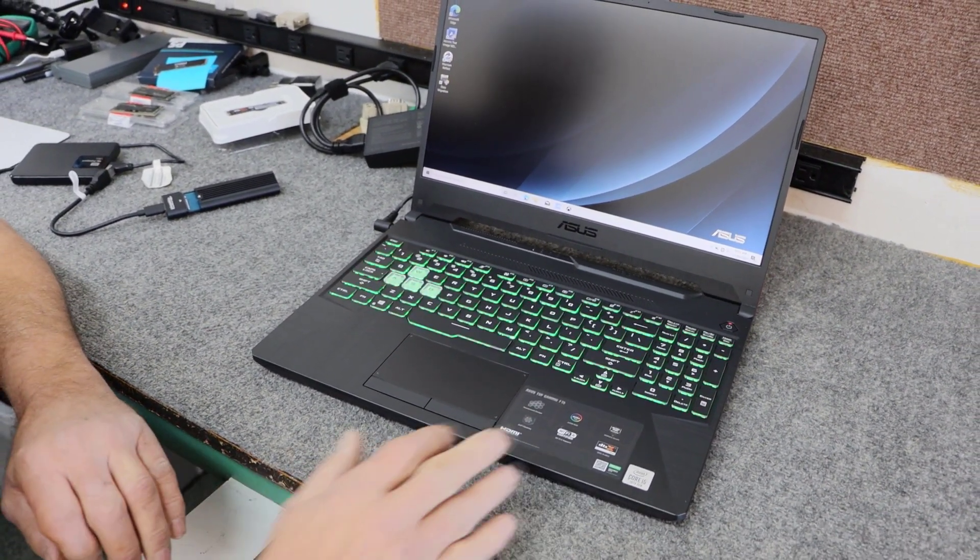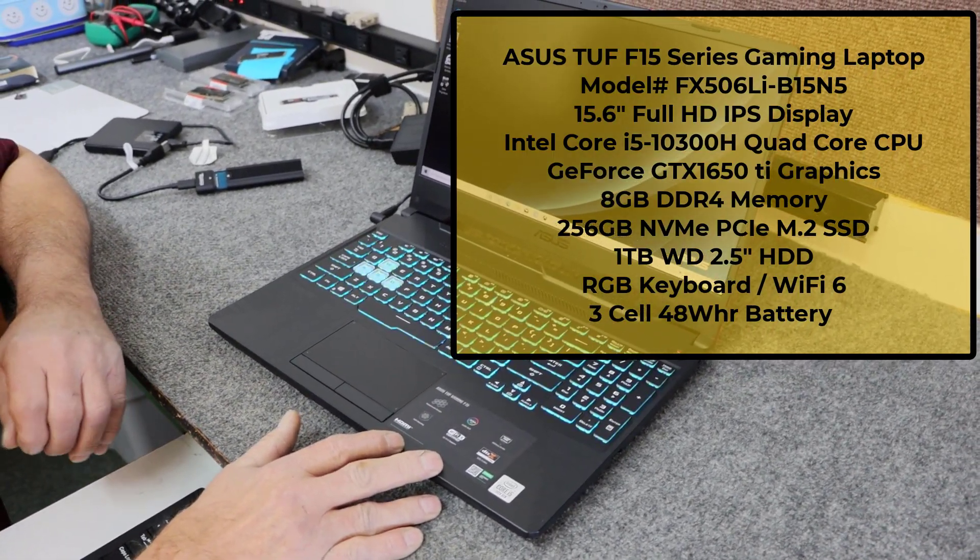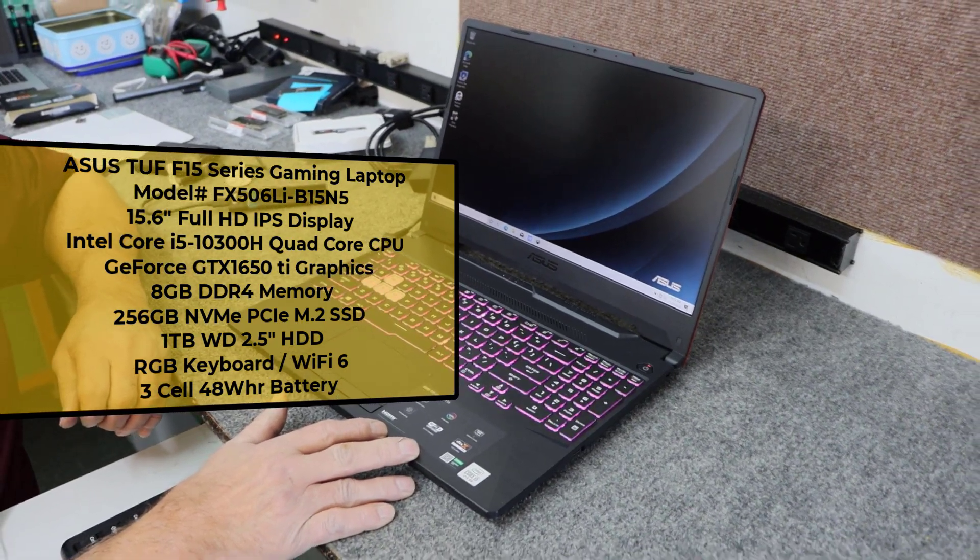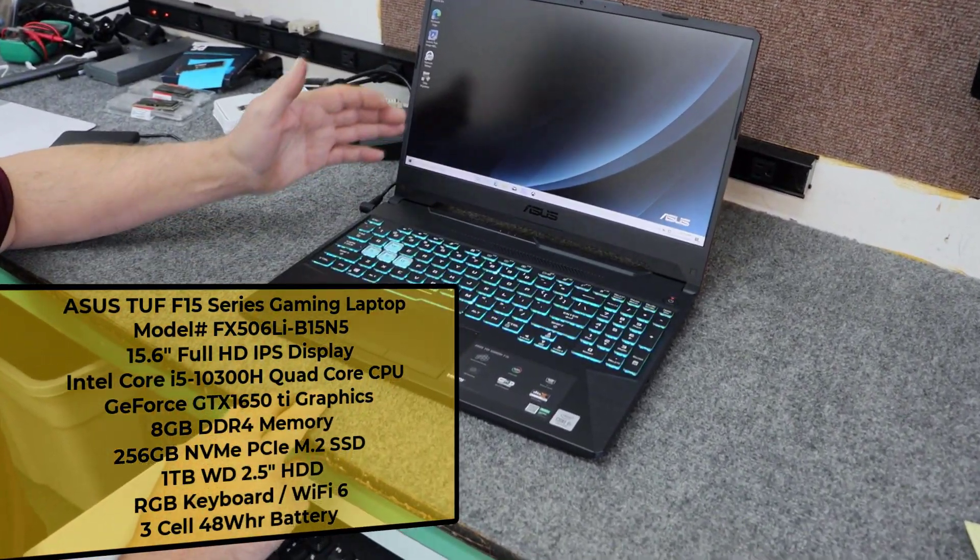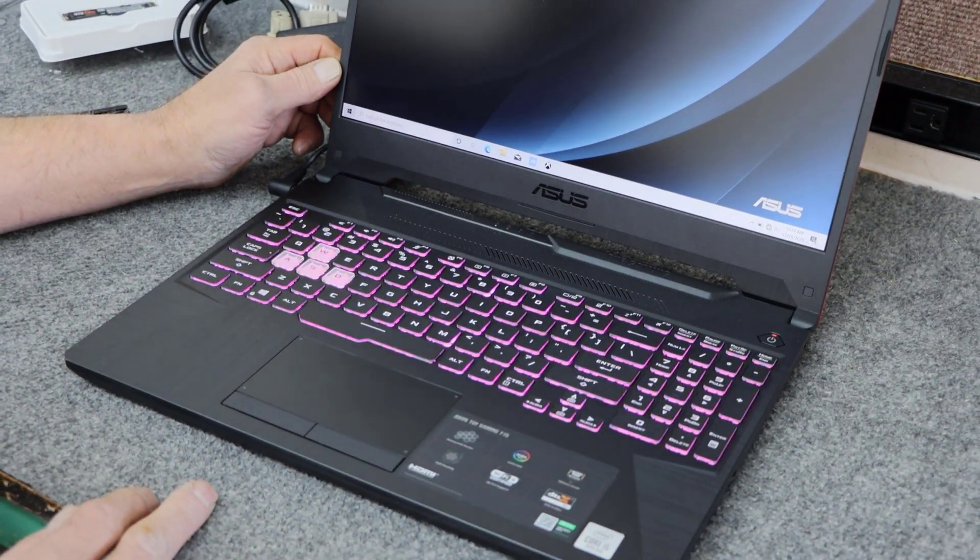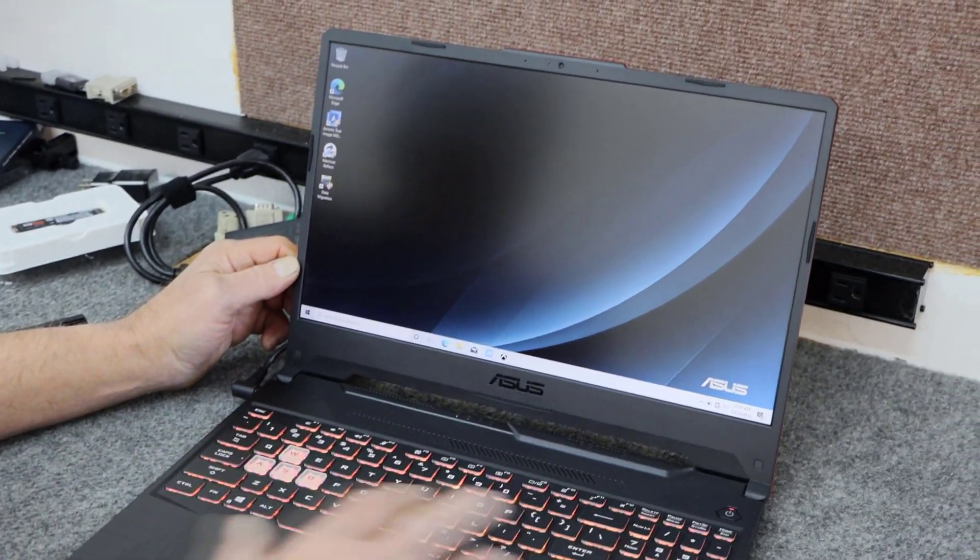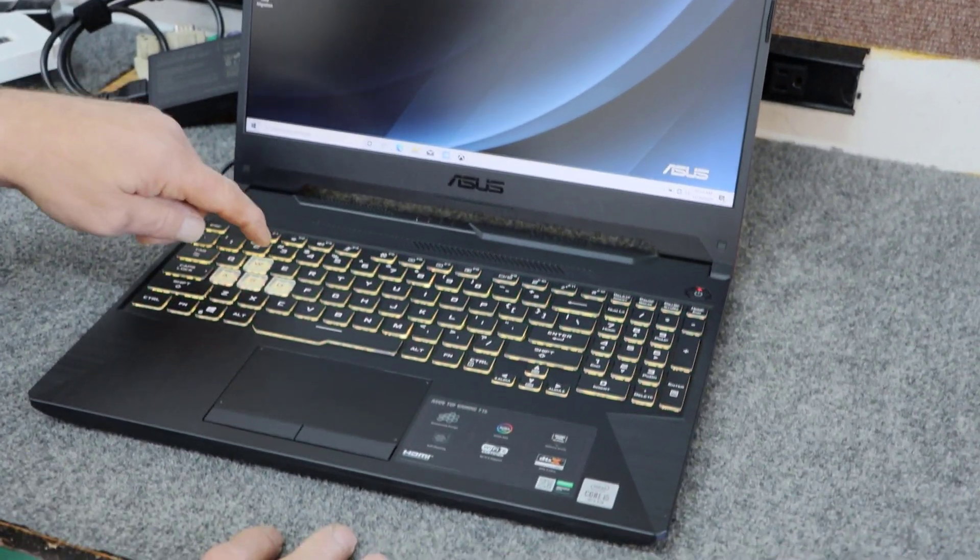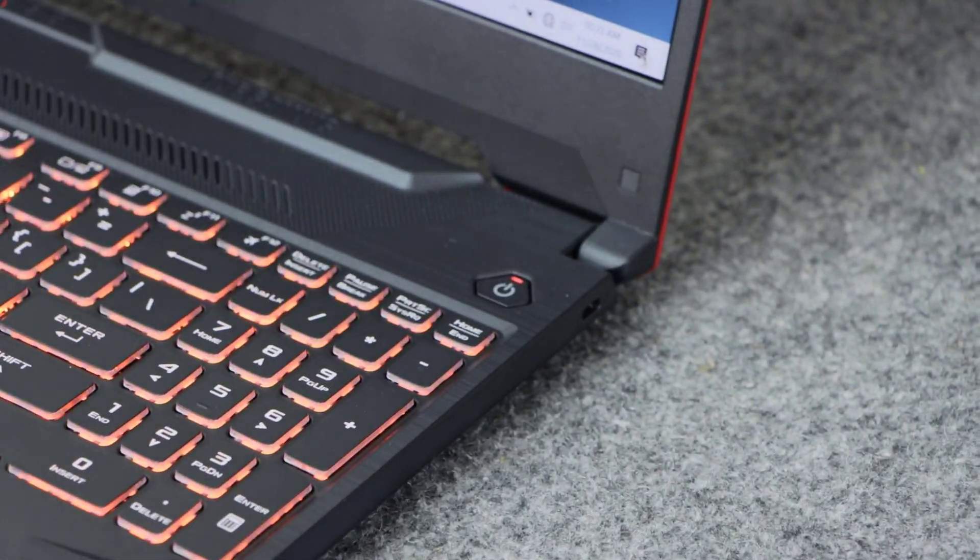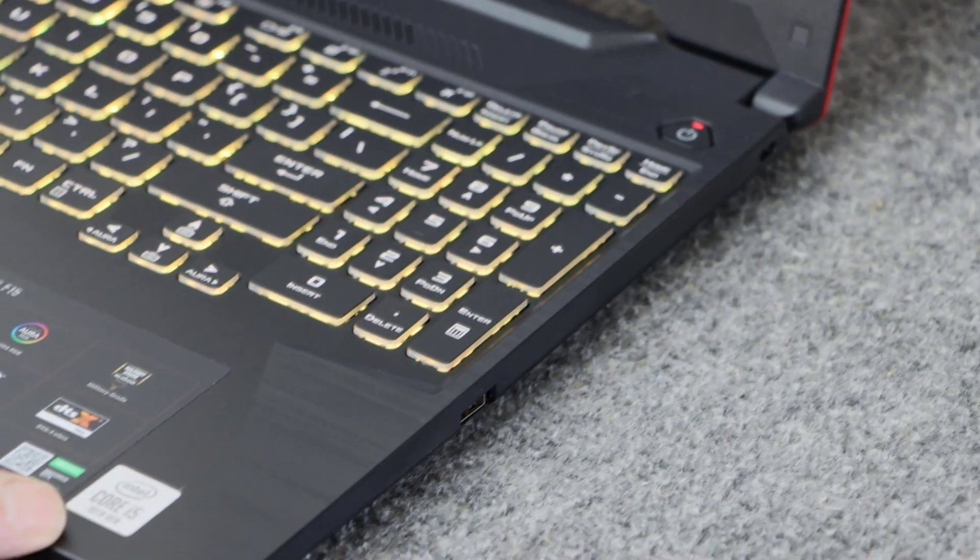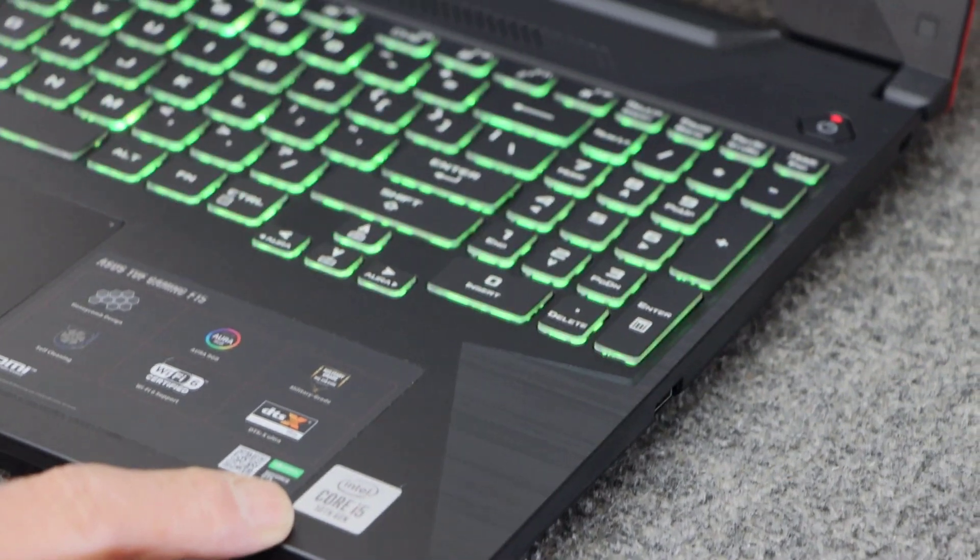The exact model of this computer is an ASUS TUF F15, model FX506LI-BI5N5. It has a 15.6 inch full HD IPS display. It comes with an RGB gaming keyboard with accentuated WSAD keys. It currently has a 10th generation Intel Core i5-10300H quad core processor, 4 core, 8 threads.